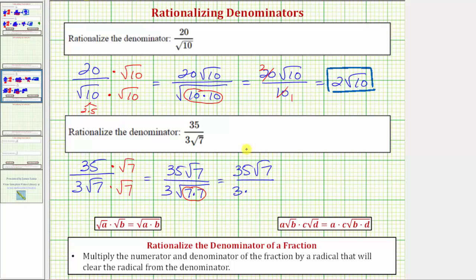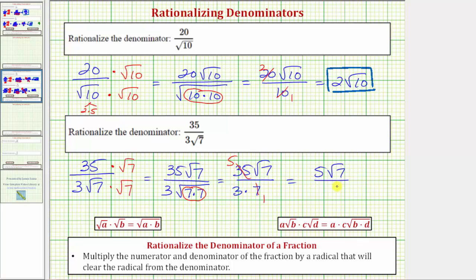So the denominator is now just three times seven, which is 21. But notice how 35 and seven share a common factor of seven. There is one seven in seven and five sevens in 35, so the simplified fraction is five square root of seven all over three, or five square root of seven divided by three.